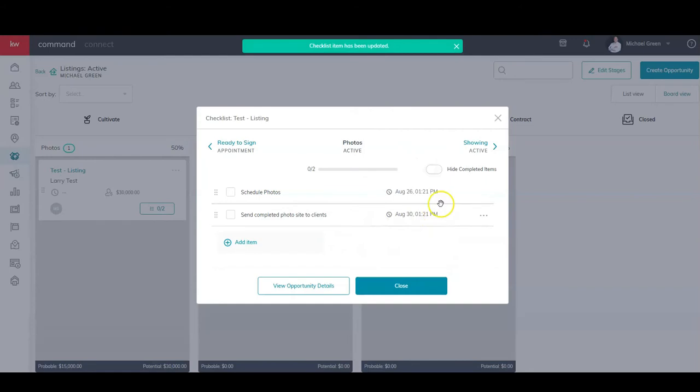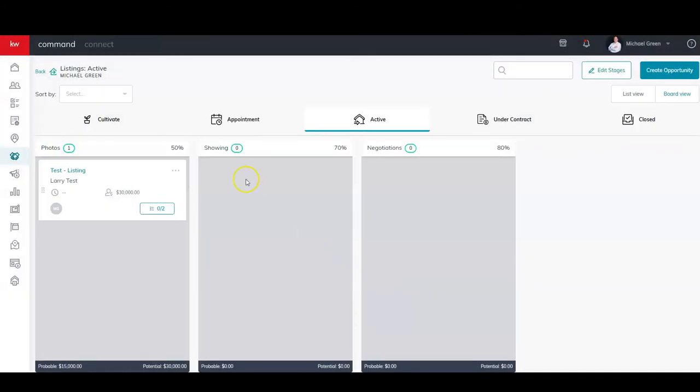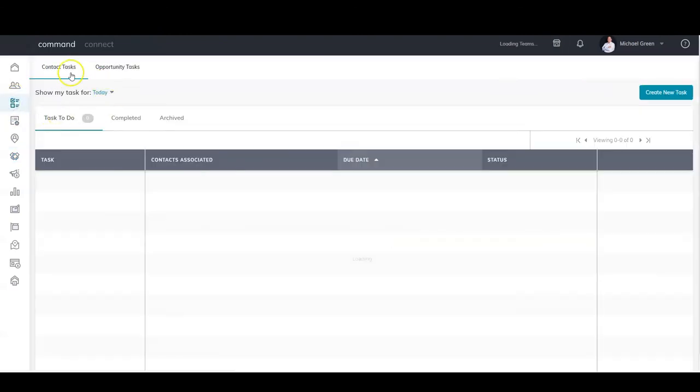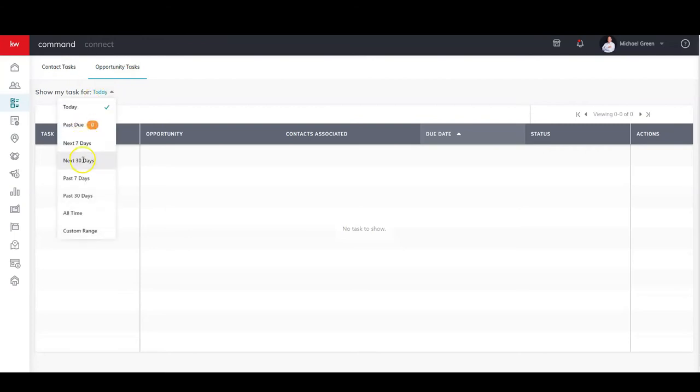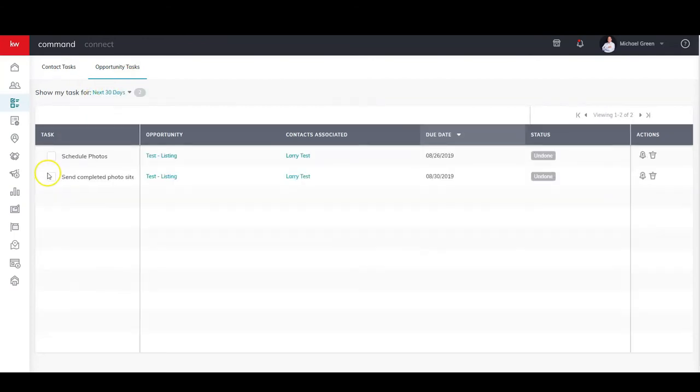So those are there. Now I can hit Close. I can actually go to my Task now and we have Contact Tasks and Opportunity Tasks. So the default view is going to be for today, but I can tell it for the next 30 days, and there are all of my opportunity tasks that I have based on the stage.